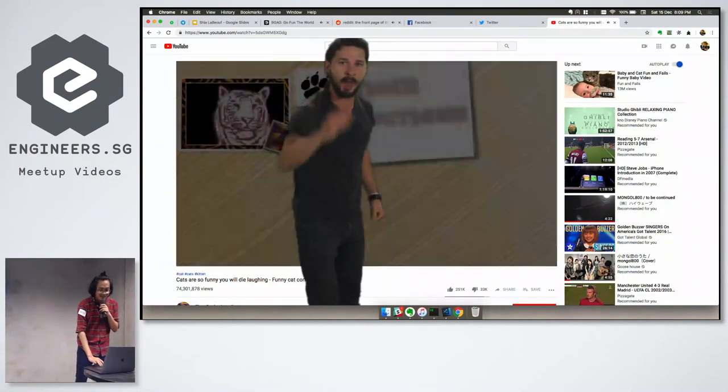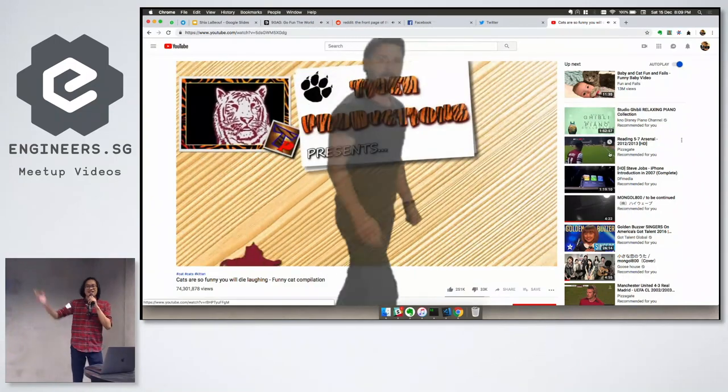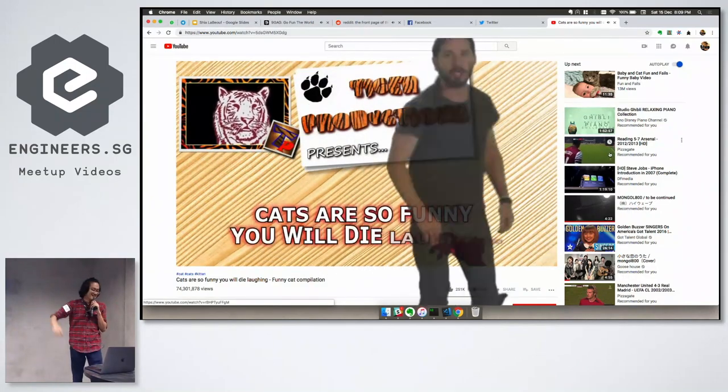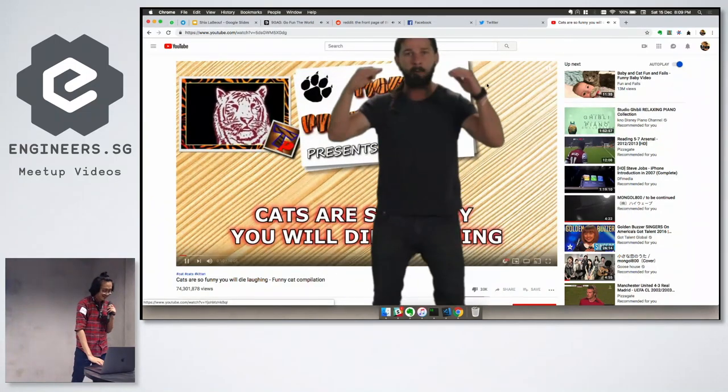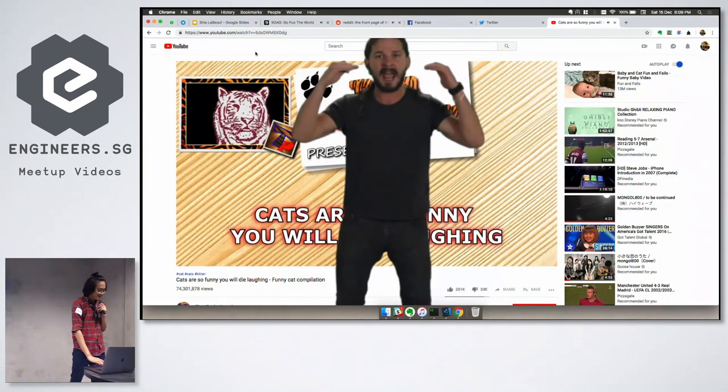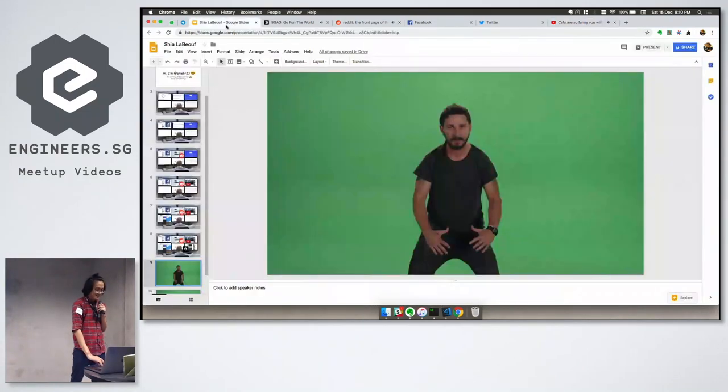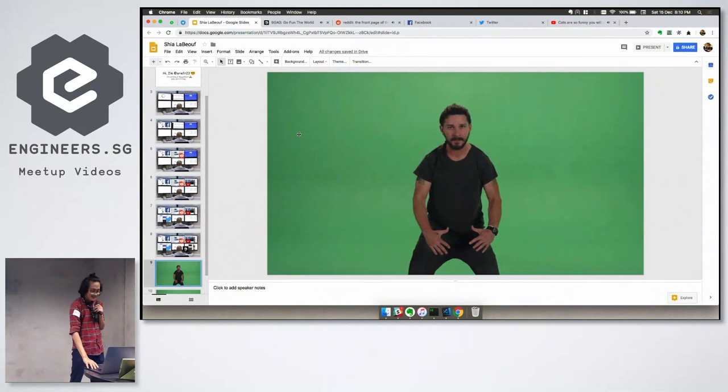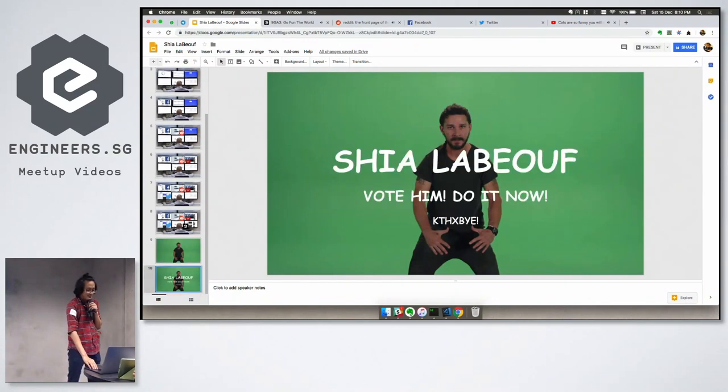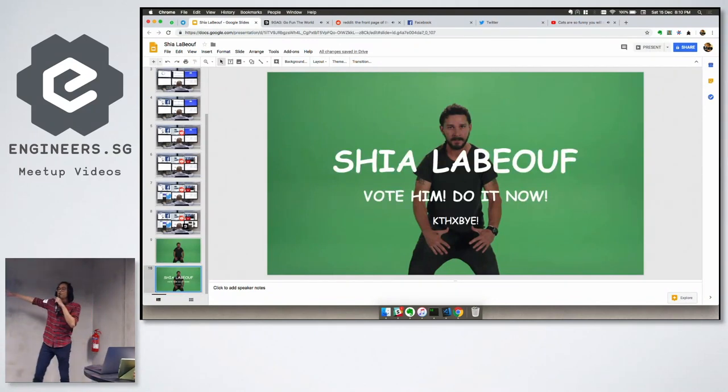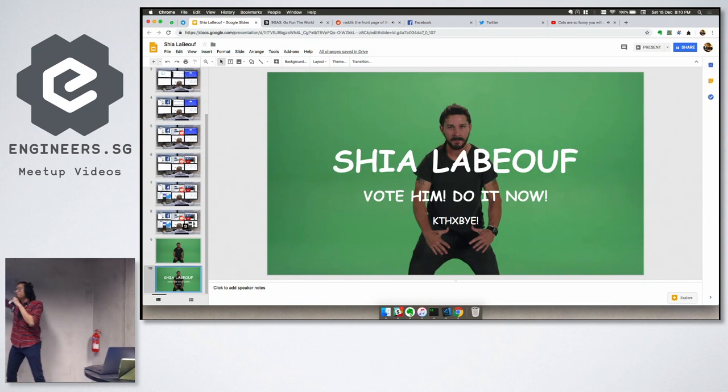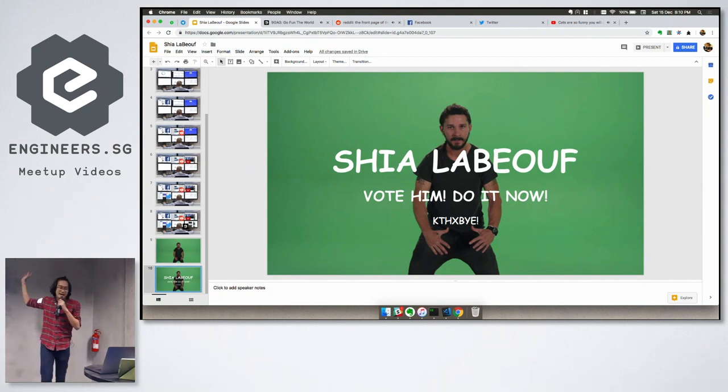So, this is what I want. Just do it! Alright. That's all for me. Don't forget to vote Shia LaBeouf. Okay, thanks, bye.